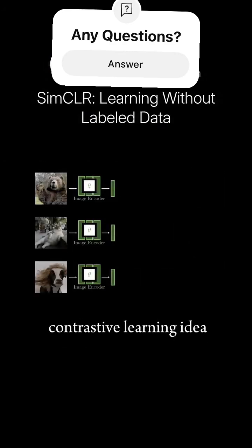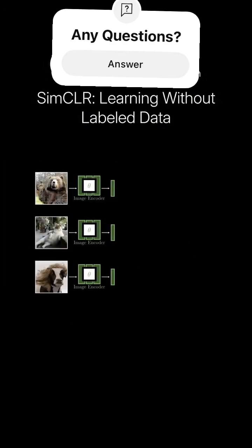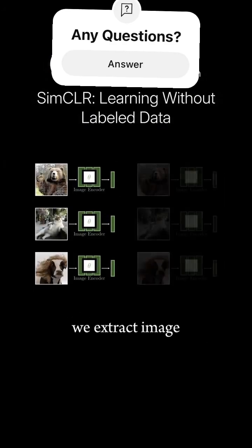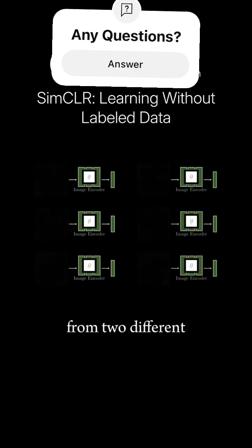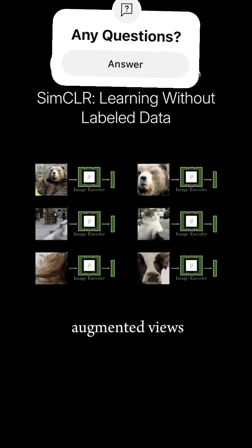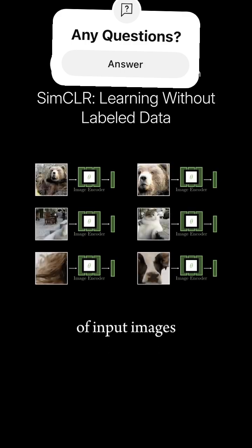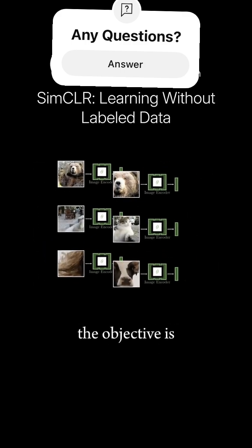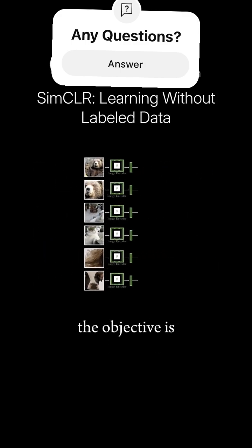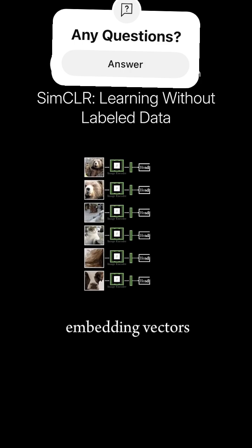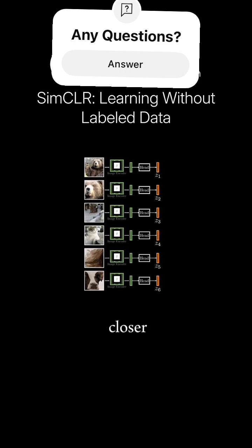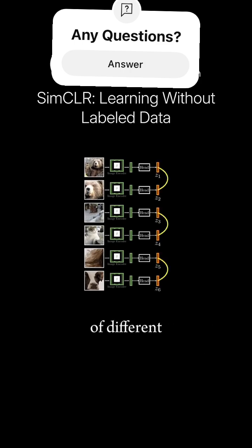Let's revisit the contrastive learning idea. We extract image features from two different augmented views of input images. The objective is to bring the embedding vectors from matching pairs closer, while pushing embeddings of different images far apart.